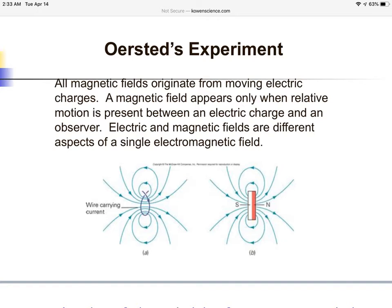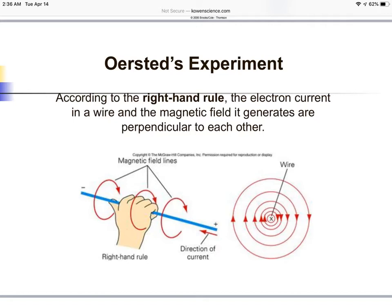There is a right-hand rule associated with Ørsted's experiment. According to the right-hand rule, the electron current in a wire and the magnetic field it generates are perpendicular to one another.